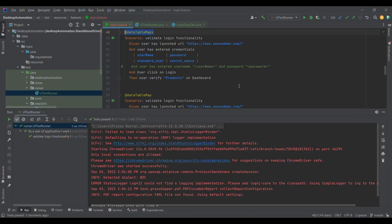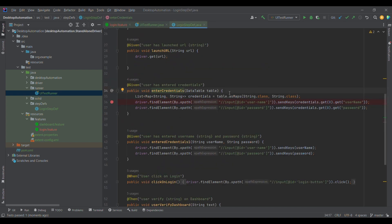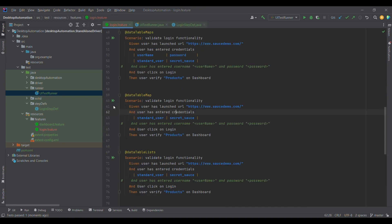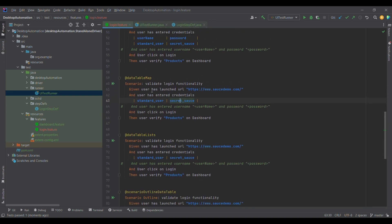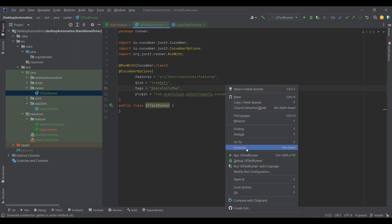This is how we can convert data table in the form of List of Map. There are other ways as well. For example, if we want to treat the first column as a key and the second column as a value, we can use a different approach. Let me go inside and show you — I'll run it in debug mode to demonstrate.